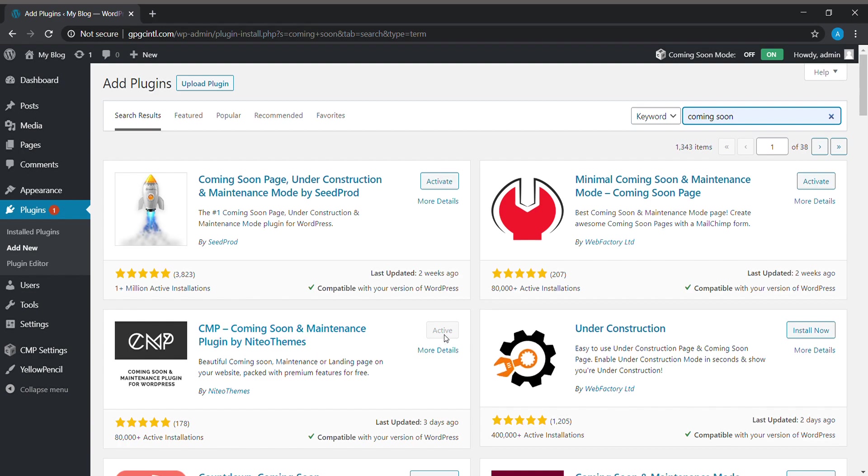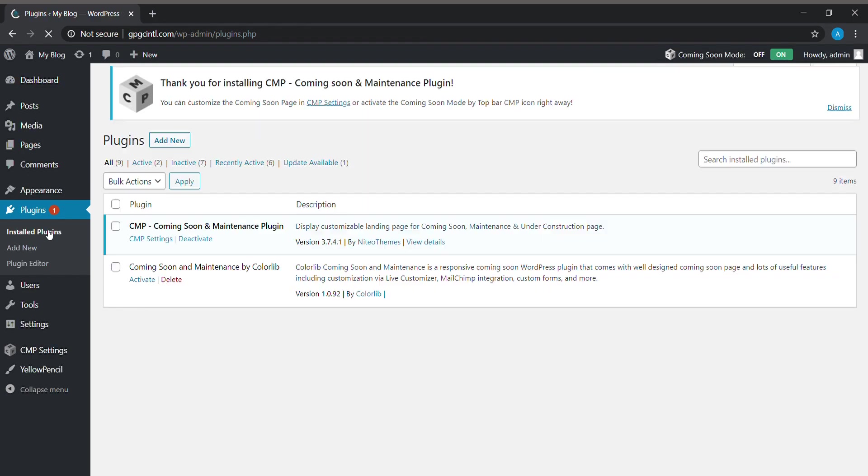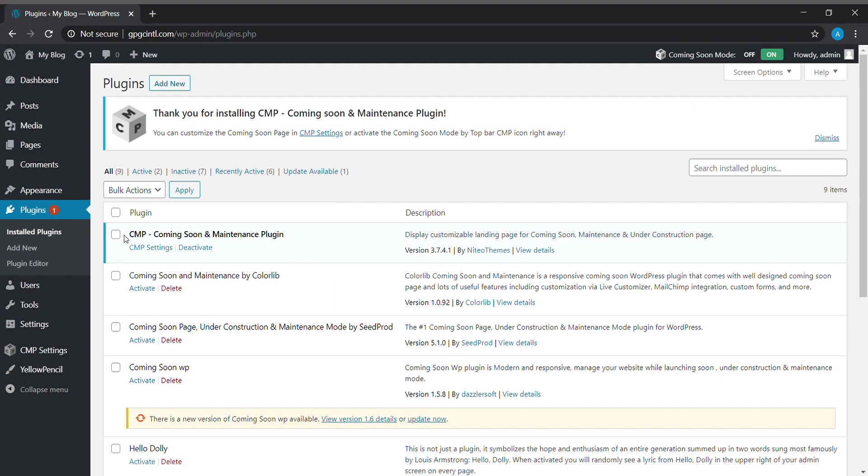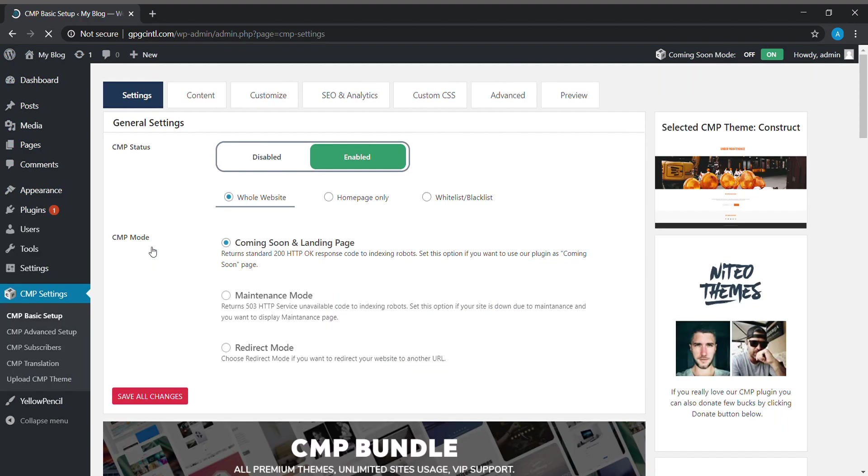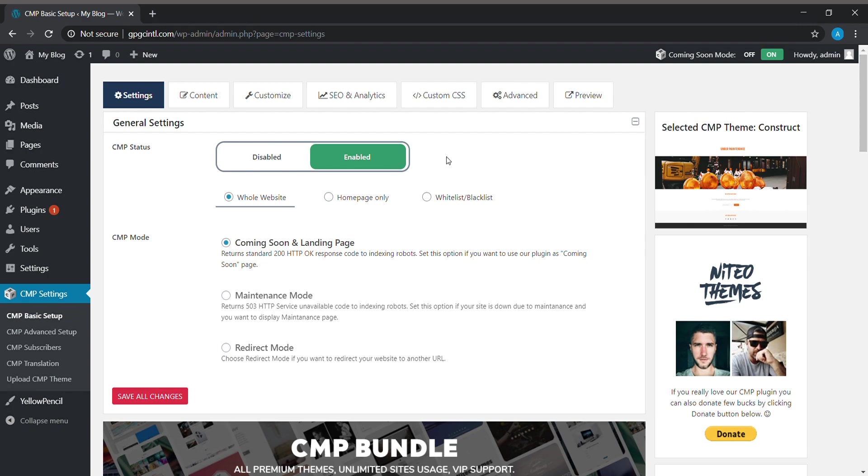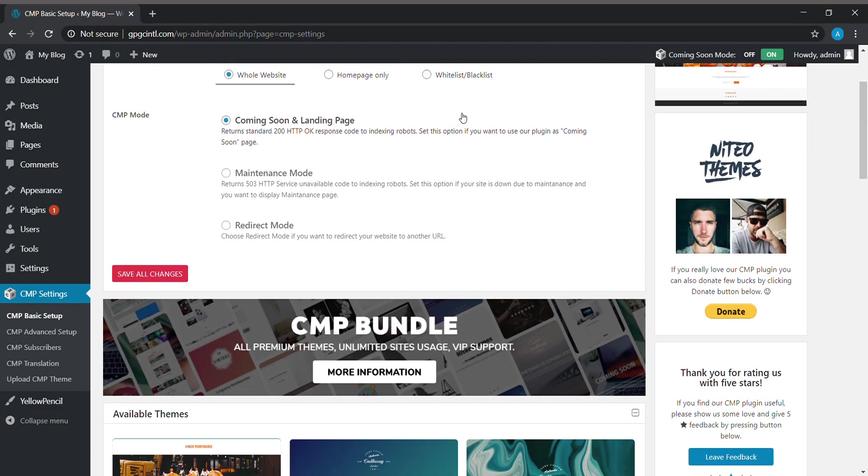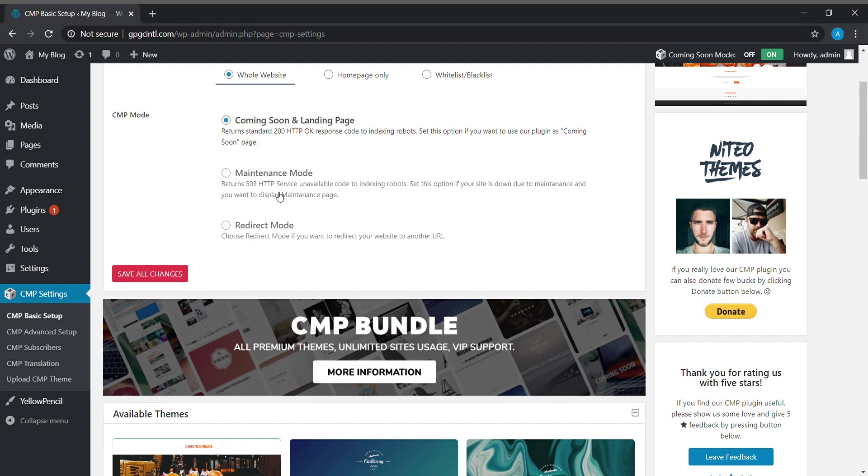I have already enabled the CMP settings. I will be talking about the CMP mode. In CMP mode, there are three modes: coming soon and landing page, maintenance mode, and redirect mode. The coming soon page is for new websites, and maintenance mode is for updating any website. The third one is redirect mode. If we want to redirect our website to another URL, we can use that.